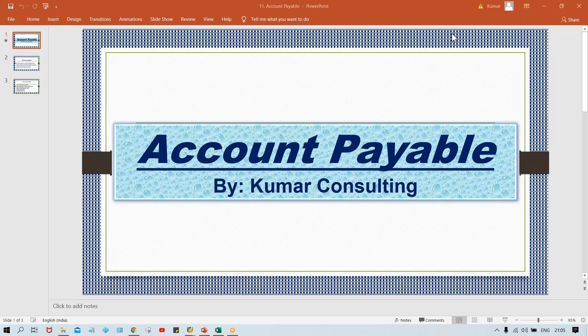This conference will now be recorded. Welcome back, guys. So now, once again, account payable itself is going to be explained. In the previous session, we have seen the configuration part and the creation of vendor master.